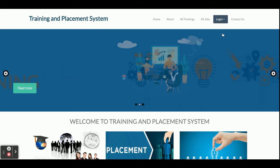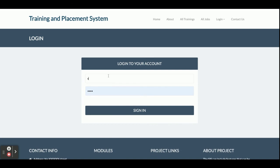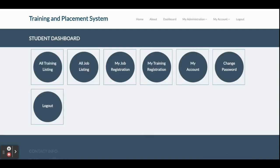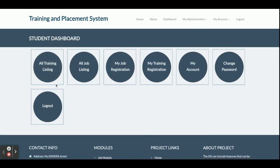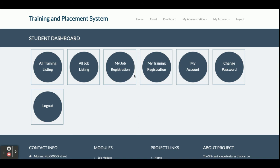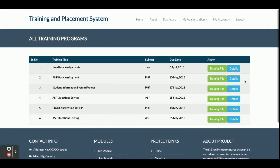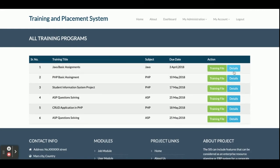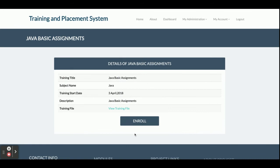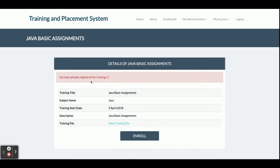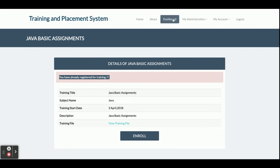The last part is the student login. Click Login and log in as student with username 'test'. You can see the number of menus is very few compared to TPO and admin because the student has the least rights. Under All Training Listing, you can download the training file, view details, and click Enroll — though if you have already enrolled for a training, you will not be able to enroll again.